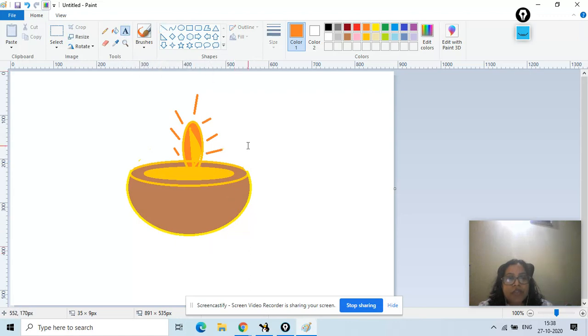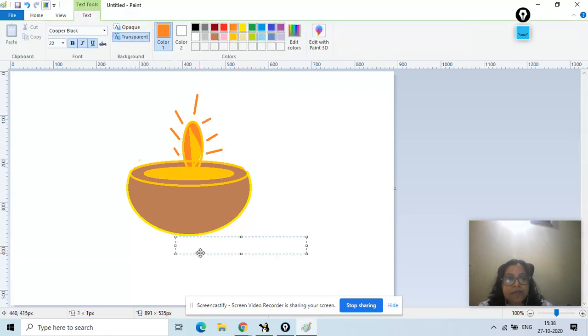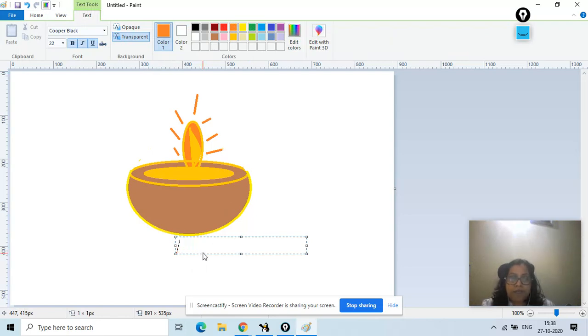Now we take the text tool and we can just write here 'Happy Diwali'.